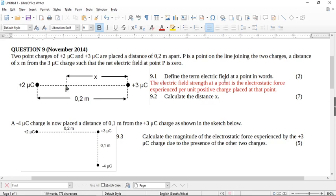The question says: define the term electrical field at a point in words. This is normally electrical field strength. Electrical field strength at a point is the electrostatic force experienced per unit positive charge placed at that point. Both definitions in the memo are not the exam guidelines definition — this is the exam guidelines definition.